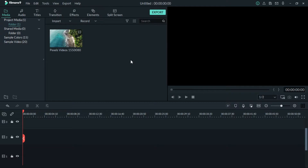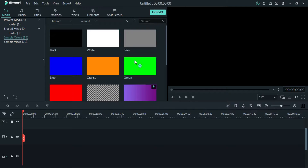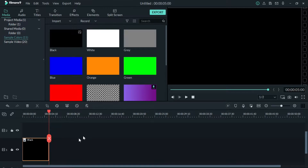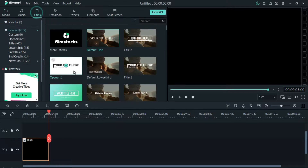First, we will select the background color. For example colors, there is a black color. We will set the color.